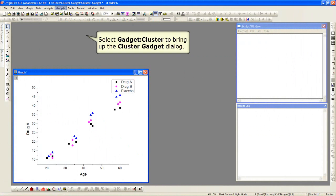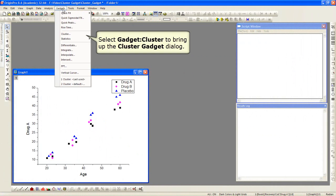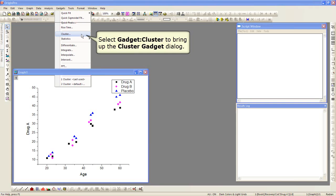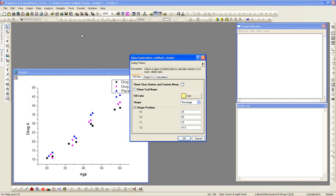We begin by looking at a graph, and to open up the gadget, we need to click on the gadgets menu, go down to cluster, and the cluster gadget dialog will pop up. This is preferences for the gadget.